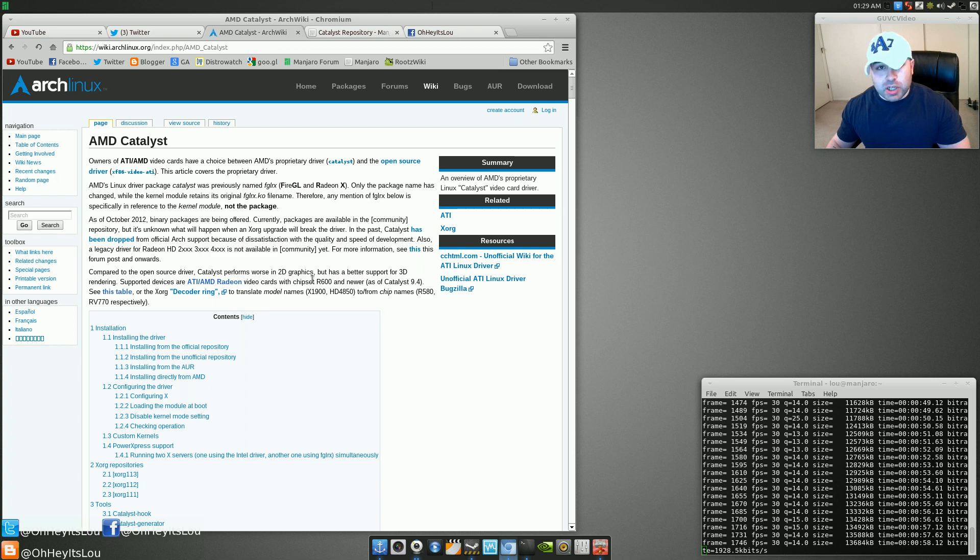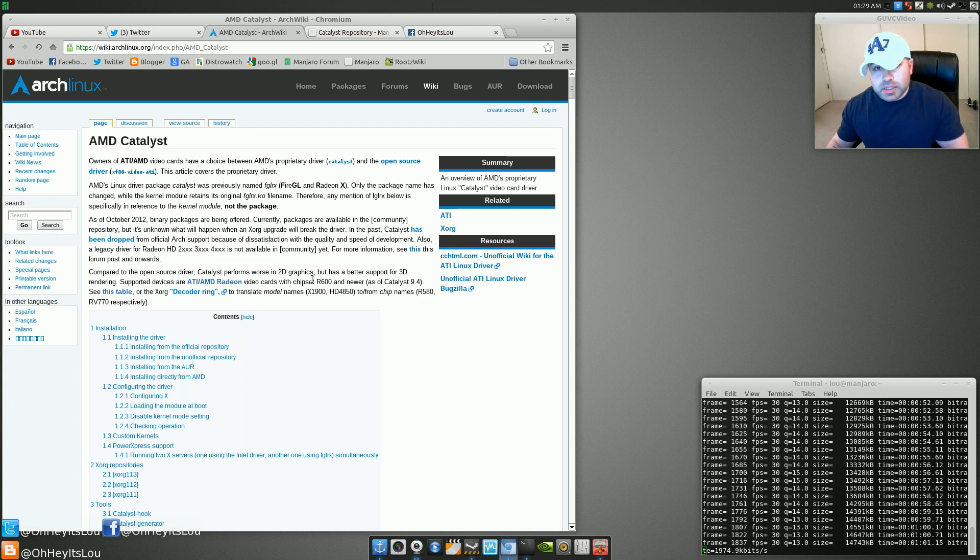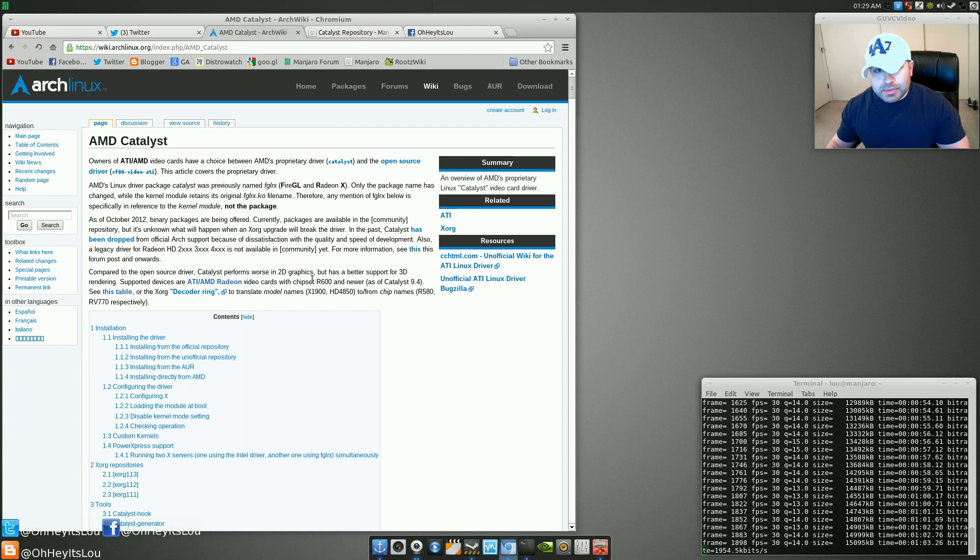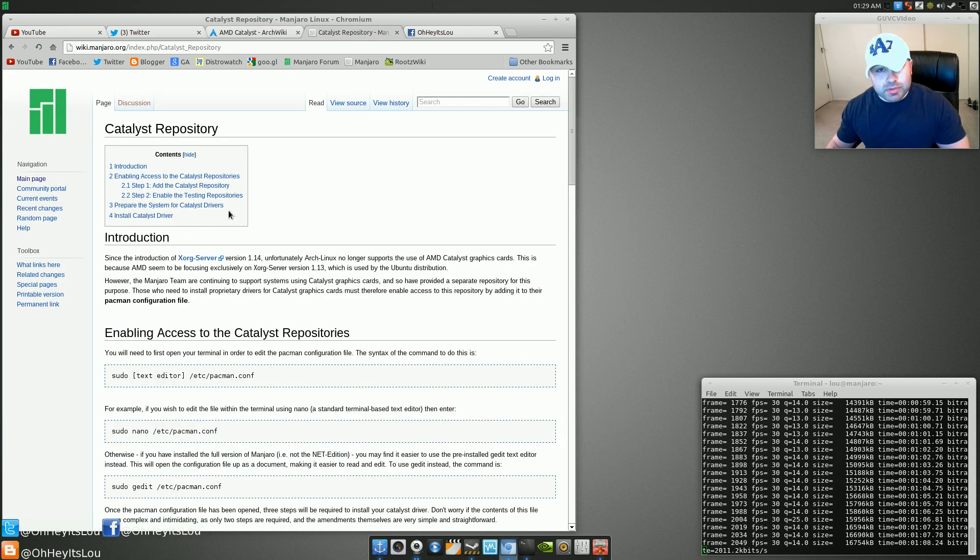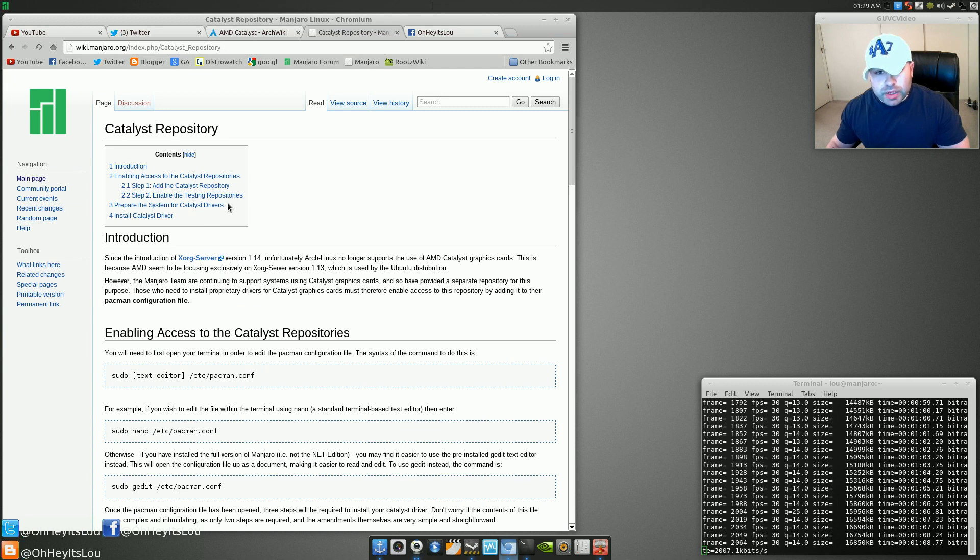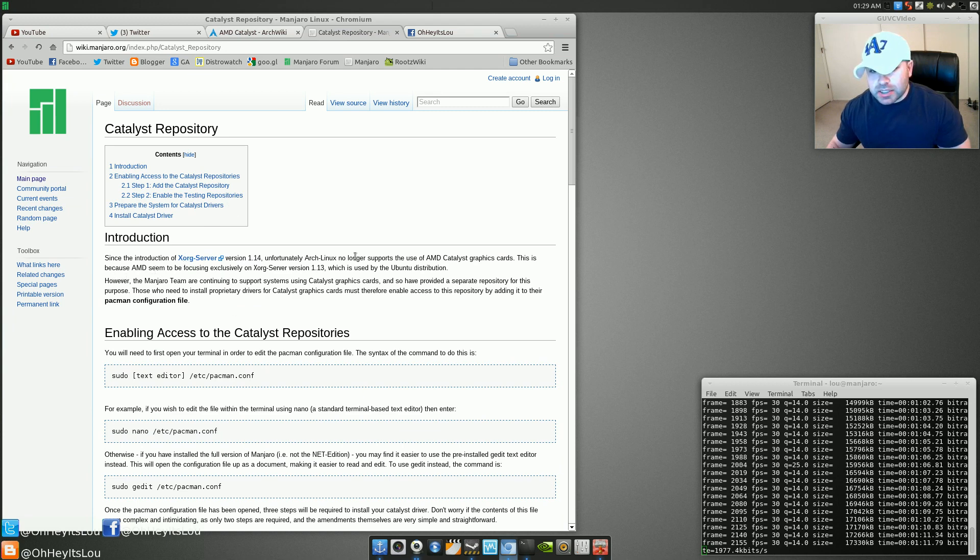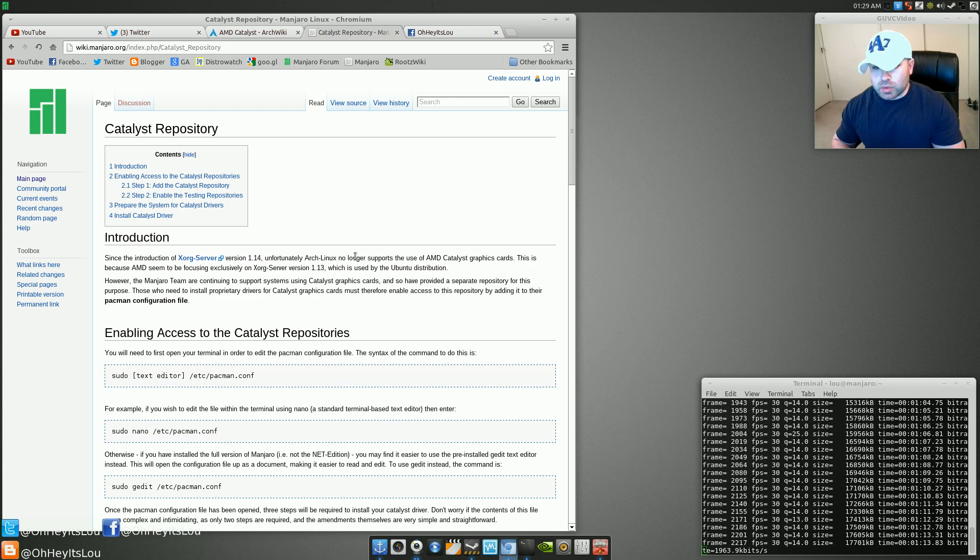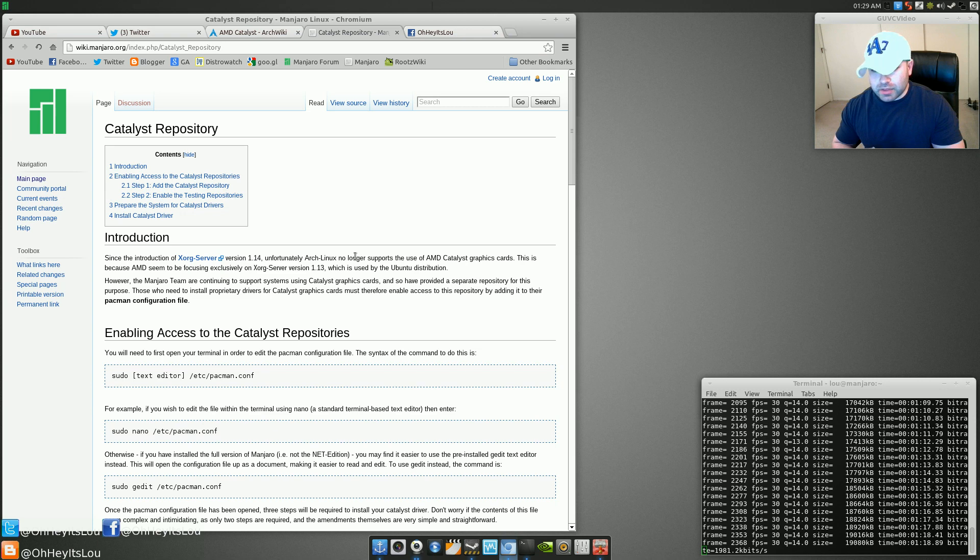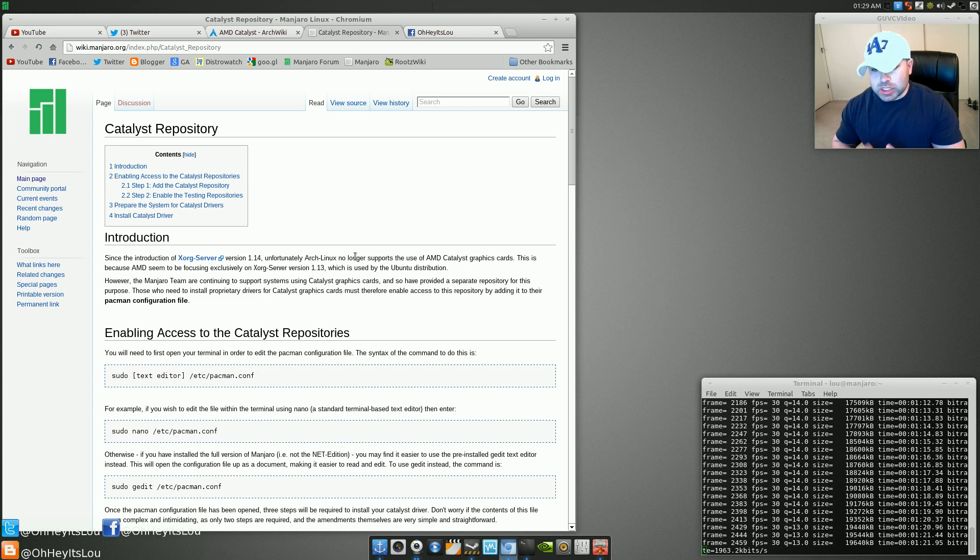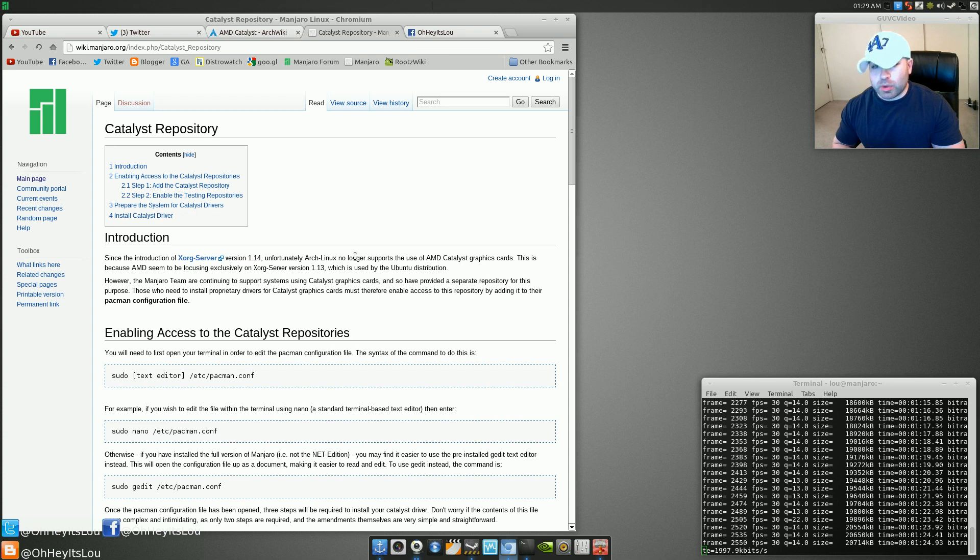So that's basically Arch's take on AMD Catalyst, which kind of sucks if you're an AMD or ATI user. But if you're on Manjaro Linux, they set up a Catalyst repository. So over here on Manjaro's wiki, it says since the introduction of Xserver version 1.14, unfortunately, Arch Linux no longer supports the use of AMD Catalyst graphics cards. This is because AMD seems to be focusing exclusively on the Xserver version 1.13.